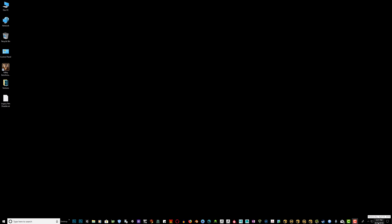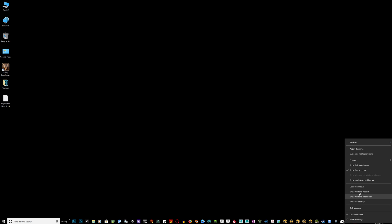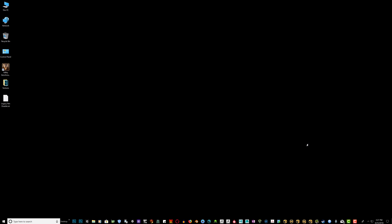Right click where the date is again. And you should see now that it is grayed out where it says show Windows Ink workspace button. And that should solve your problems.